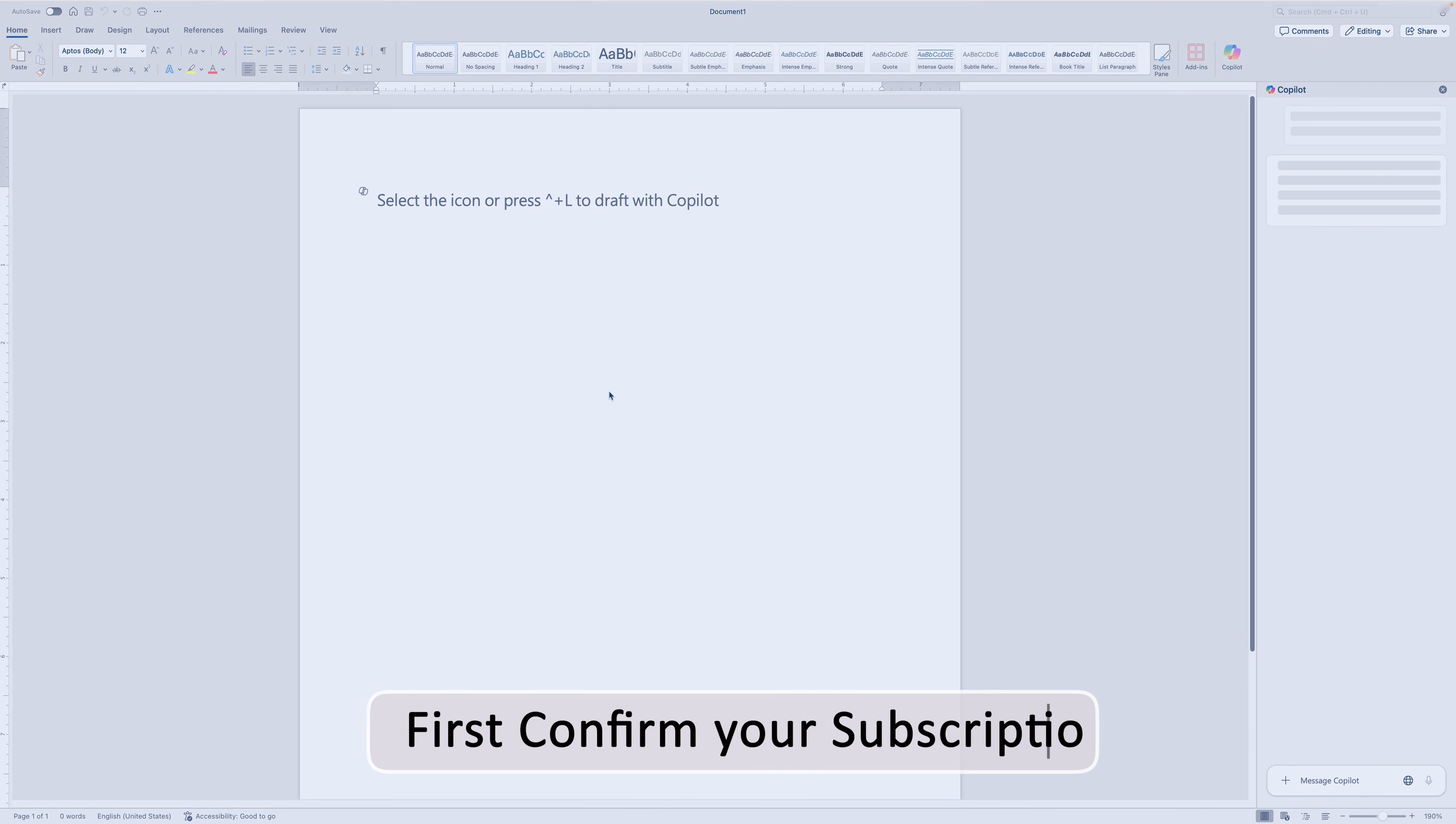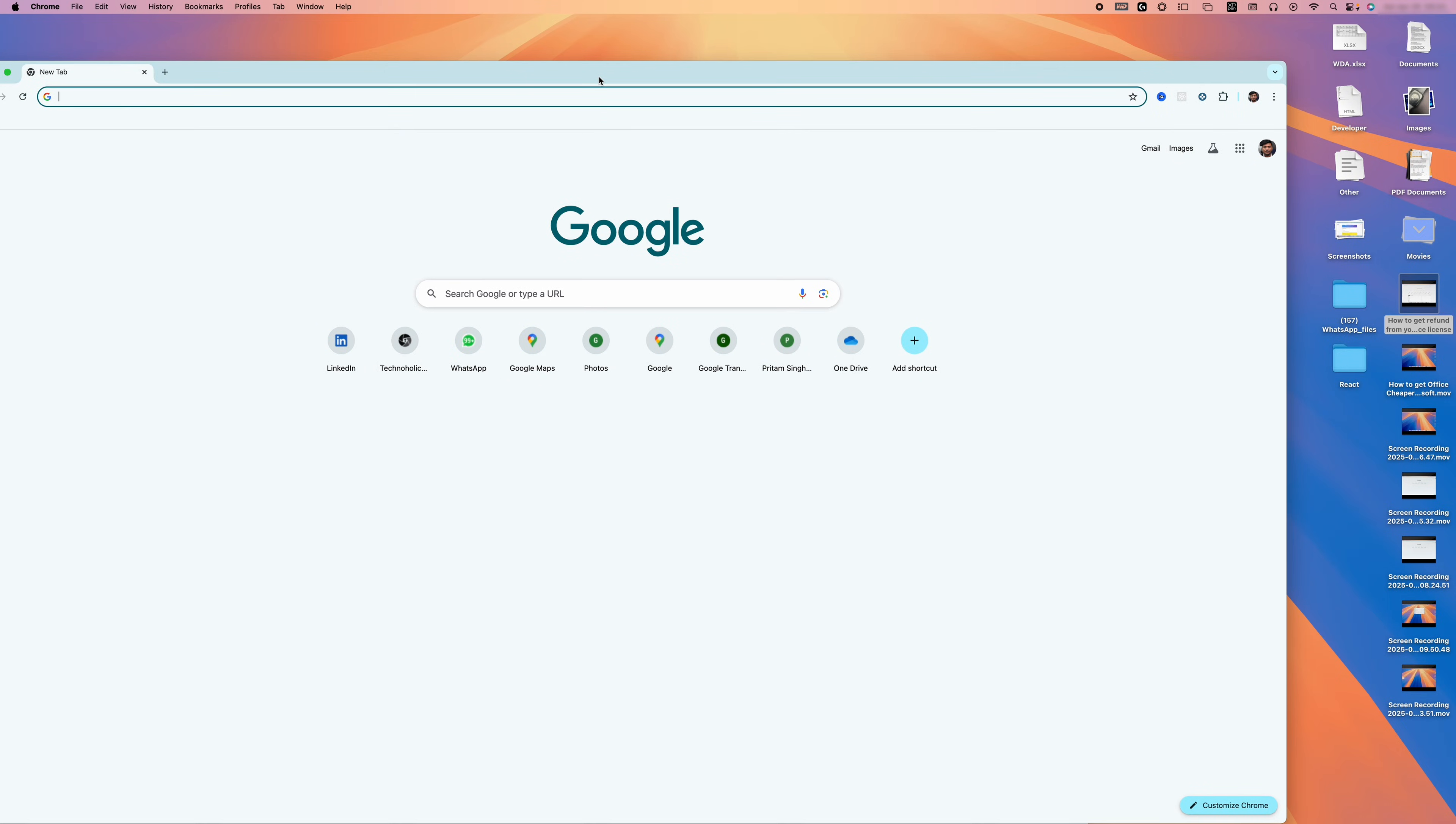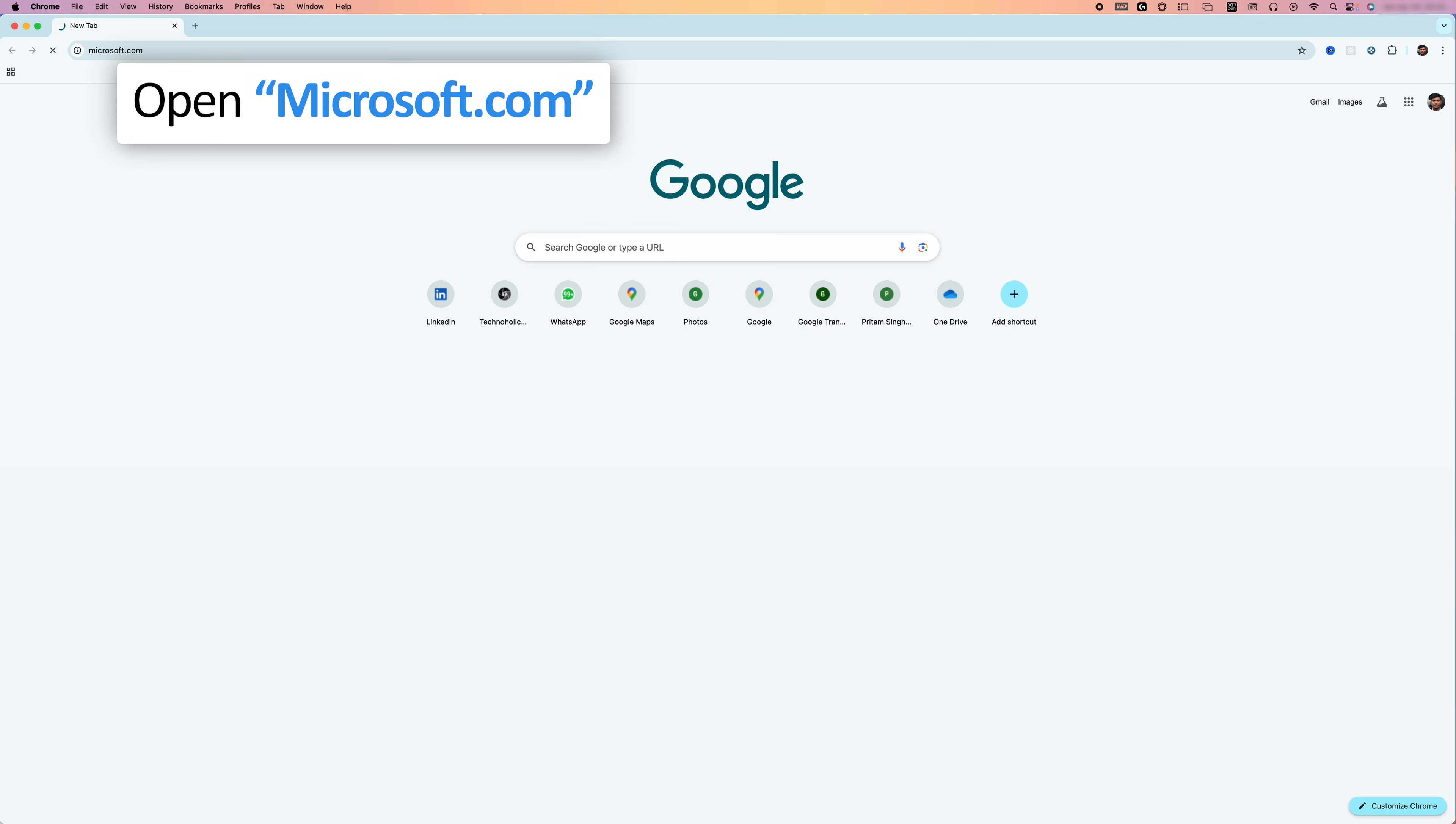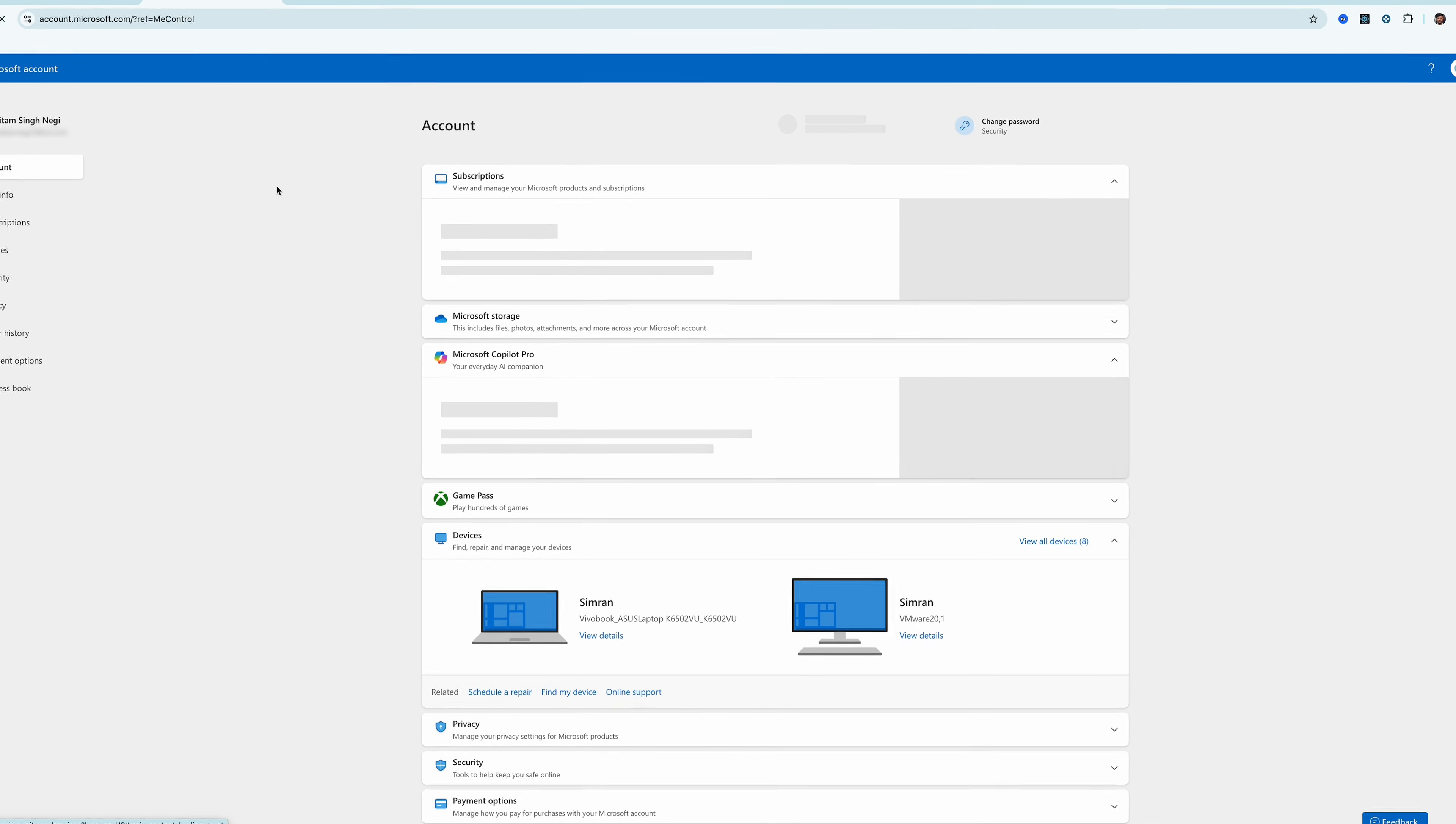First of all, I would suggest confirming your subscription. We can do that by visiting our Microsoft account. For that, let me type microsoft.com, then sign in, then click on my Microsoft account. Then check for the subscription that you have.